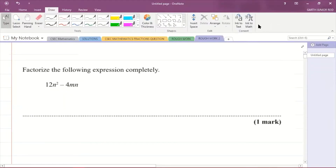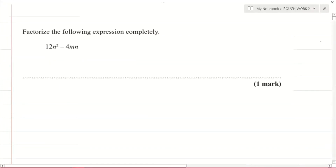Hey, what's going on? It's Mr. Garth Reid here, and I'm back with another CSEC Mathematics past paper question. This is from the January 2021 past paper.